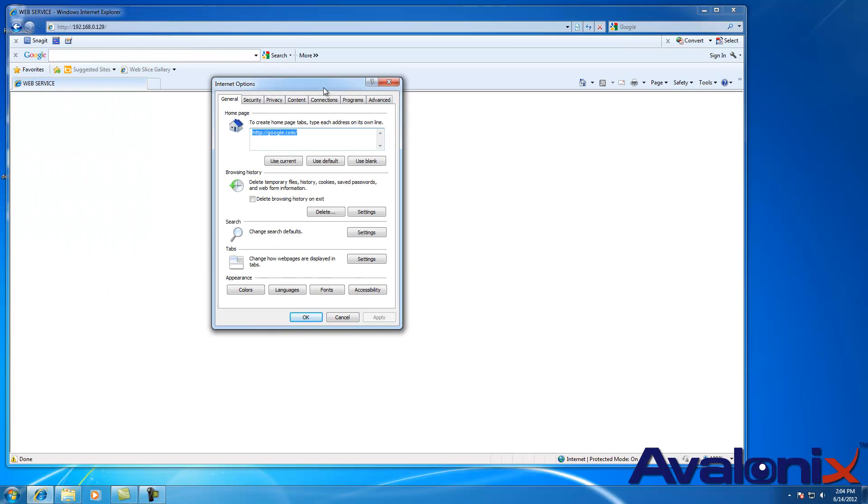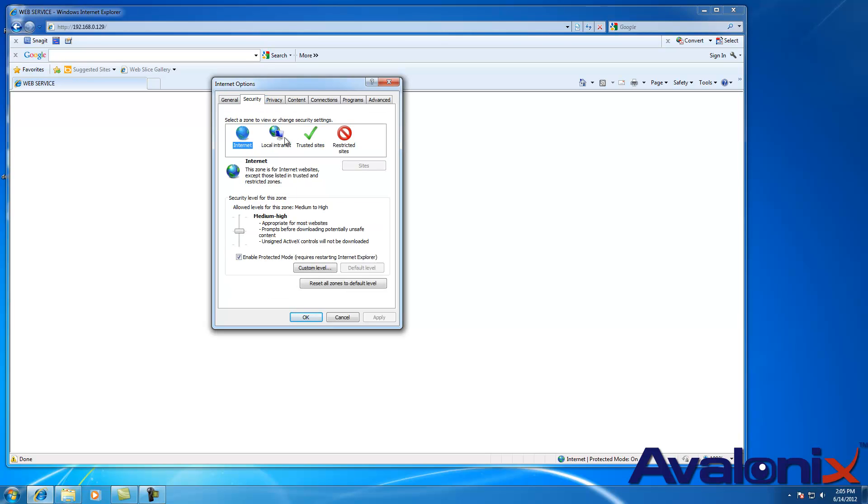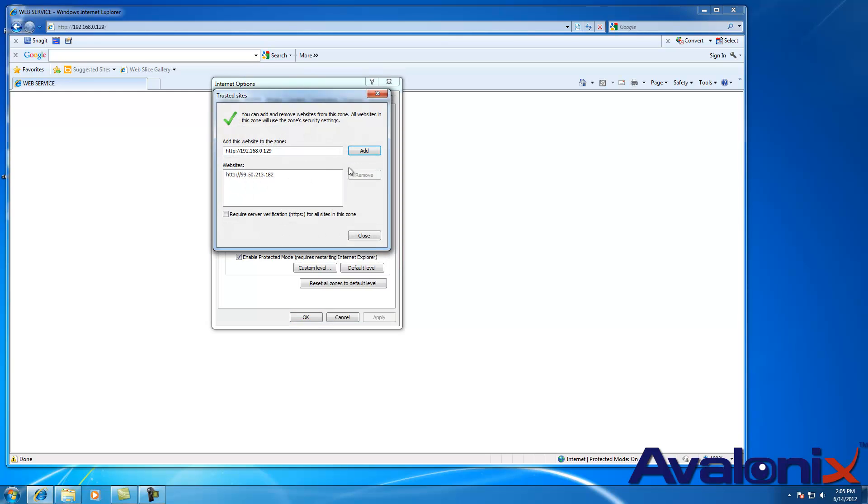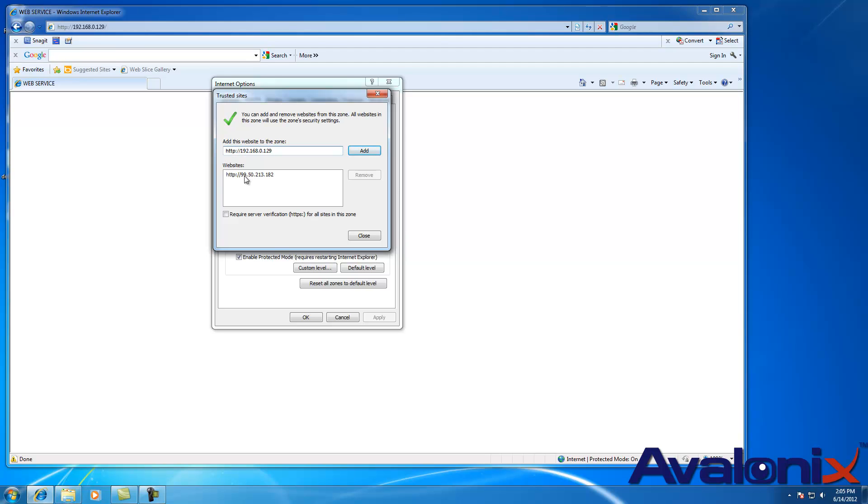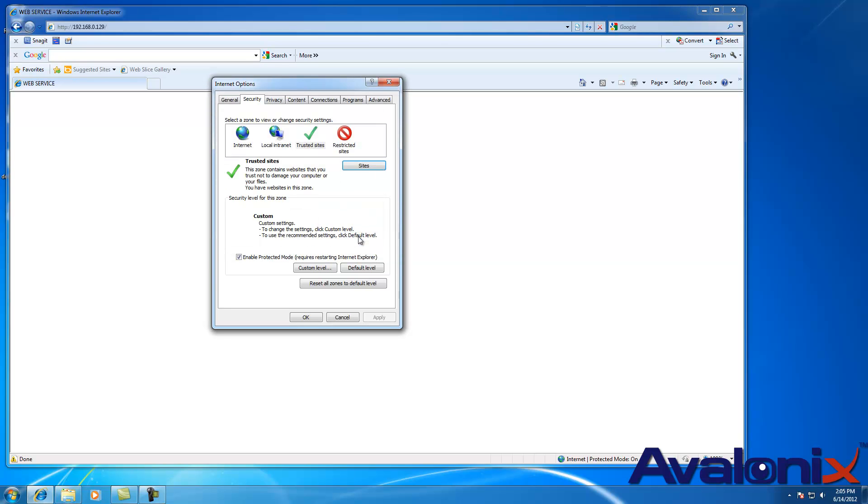Now what we want to do is add this IP address for the DVR into the trusted sites. So you click on Security, click on Trusted Sites, click on Sites. And now you add this. In some browsers you may have this already checked, it says require server verification as HTTPS. You want to make sure this is unchecked. And here you have the IP address of the DVR along with HTTP colon forward slash forward slash in front of it. You click Add, then press Close.